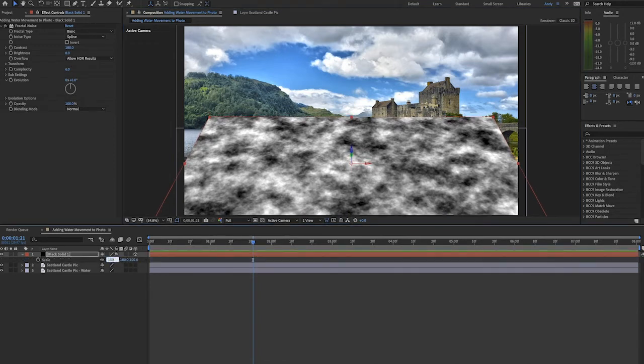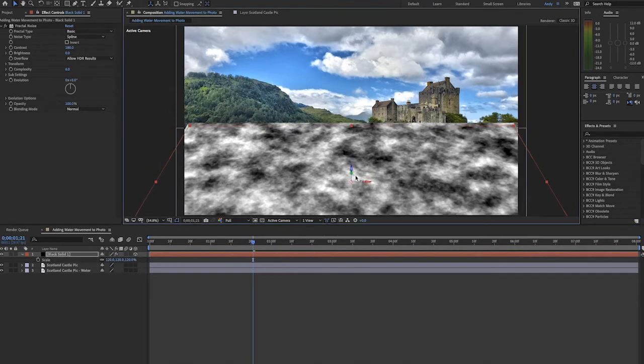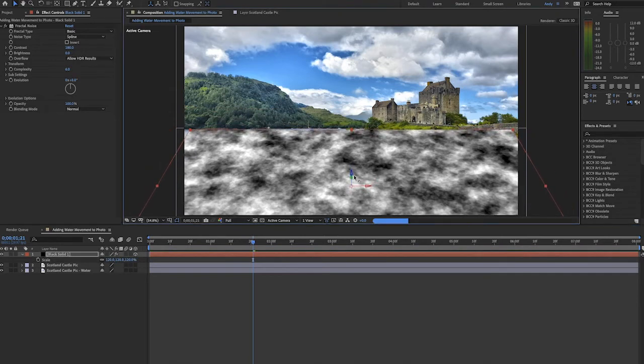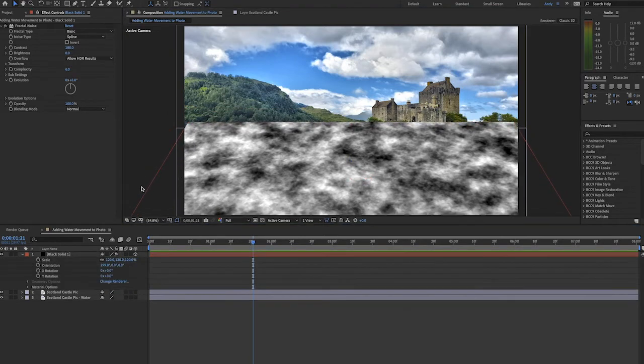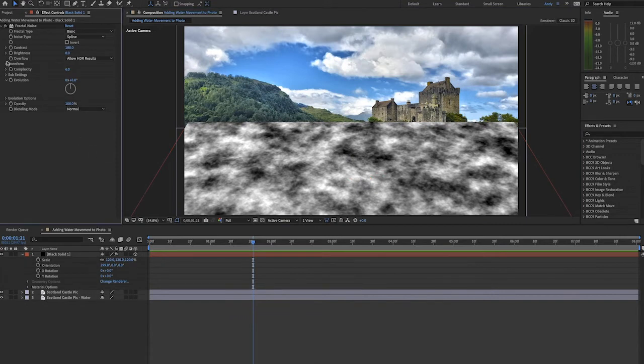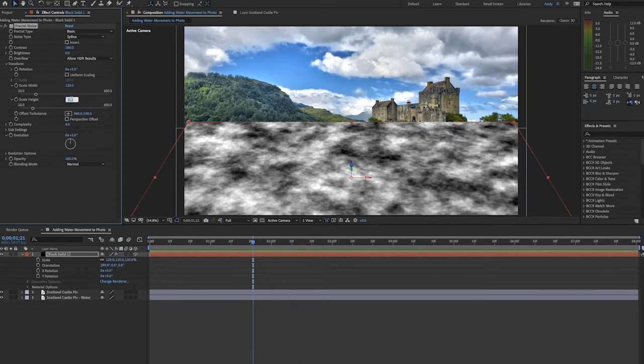Let's also make sure we're covering the area of water. You can scale this fractal noise layer as needed. Next we'll uncheck uniform scaling and bring the width up a bit and the height down a lot. This will help us give the water the motion that is accurate for our scene later on.